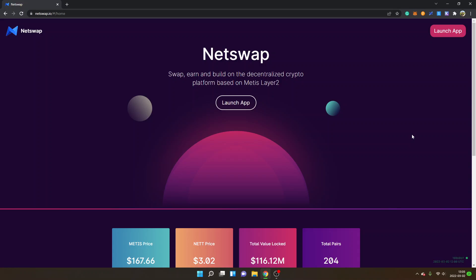Hey and welcome to this video. My name is Johannes and in this video I'm going to show you how to add Metis Andromeda network to Metamask. I will show you the easiest way to add the Metis network to Metamask and that is through launching an application.